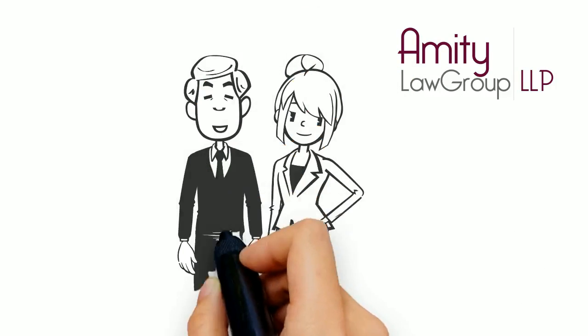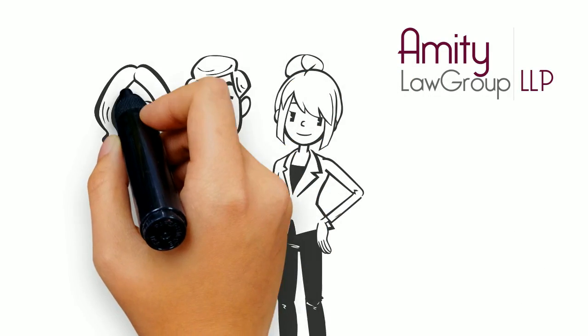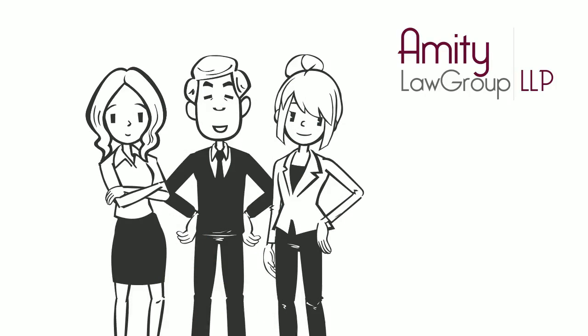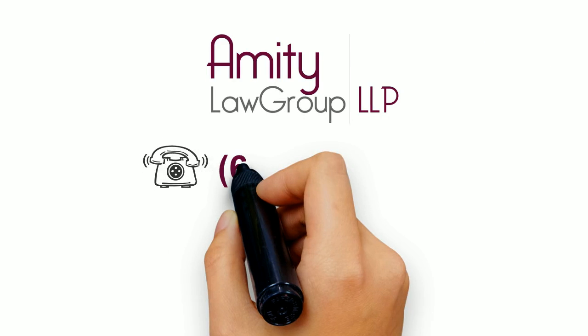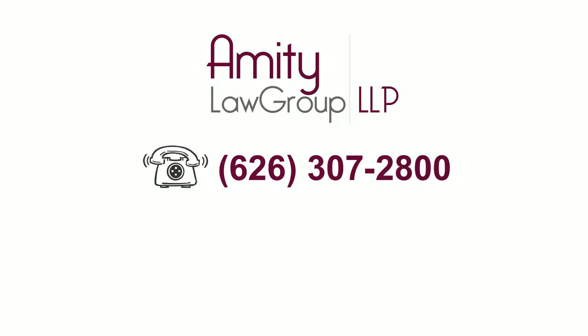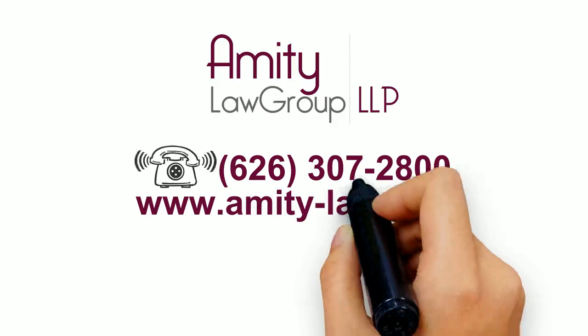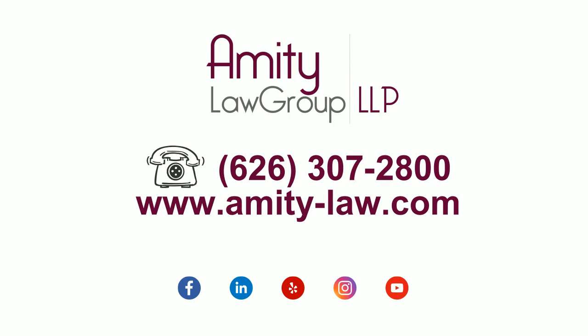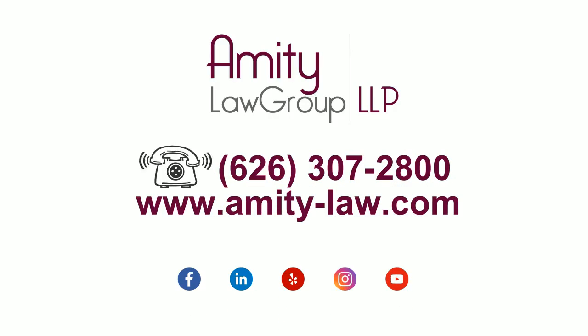If you are a business owner who needs help growing and protecting your business, contact Amity Law Group today at 626-307-2800 to schedule your free consultation and make sure your business is protected.